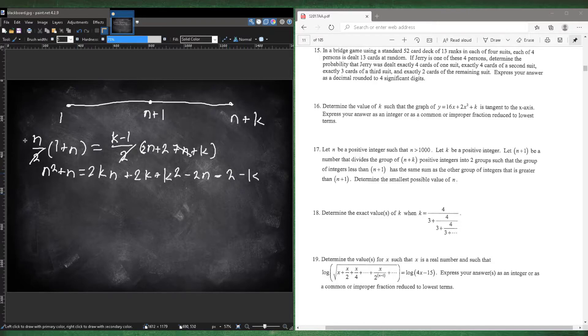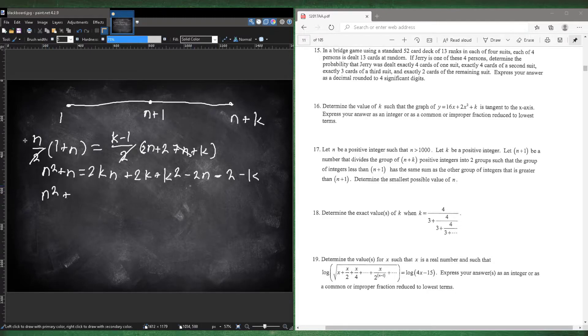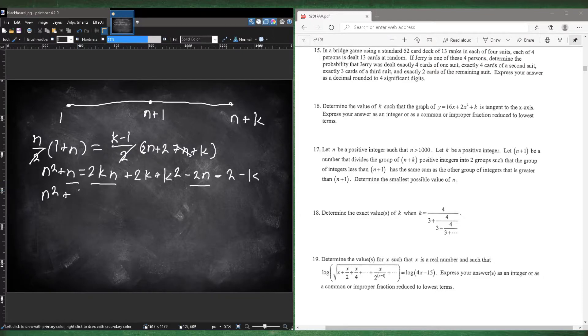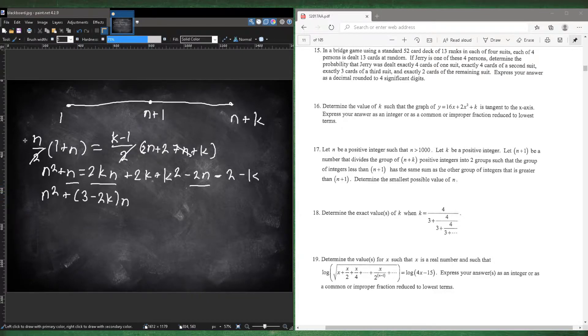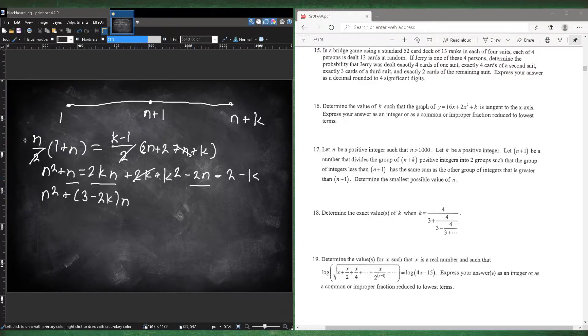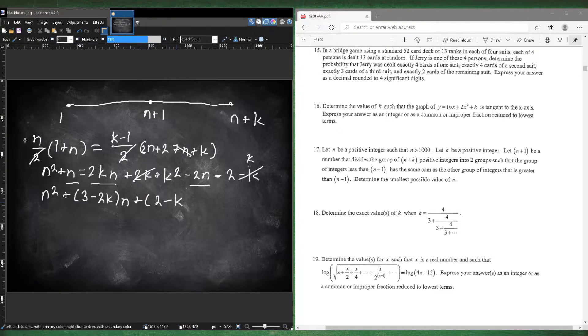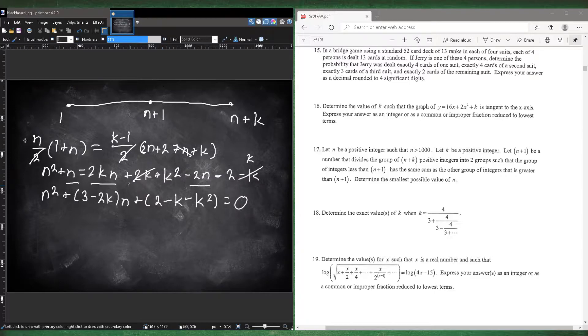So if we put everything in terms of n, so n squared plus, and then our n's are here, here, and here. So 2n plus this n is 3n, 3n minus the 2kn. So 3 minus 2k and then your n. And then our constants are these. So 2k and this k makes k. So then going to the other side would be negative. So the only positive is the 2 minus that k and then minus k squared. And that would be equal to 0.